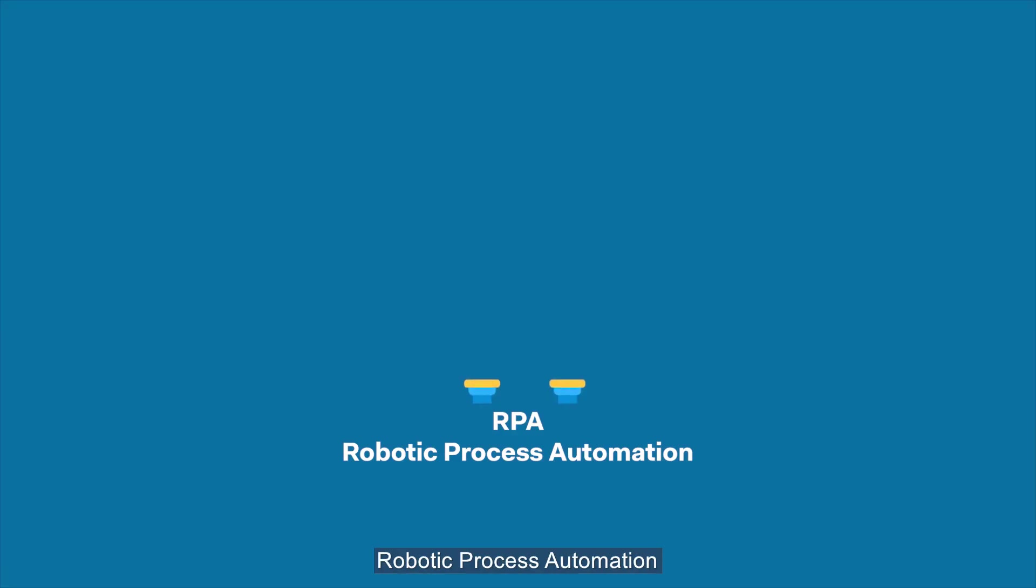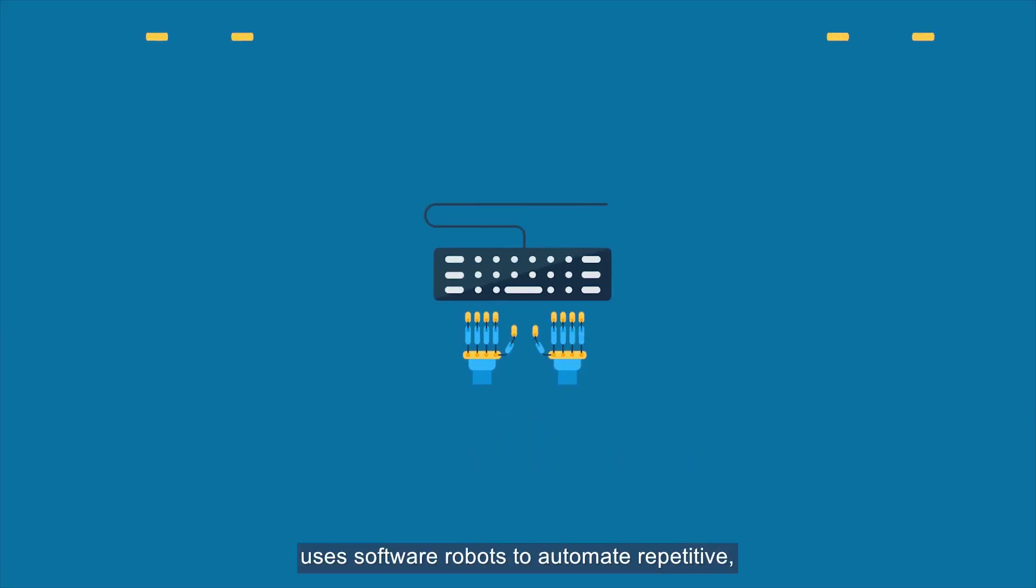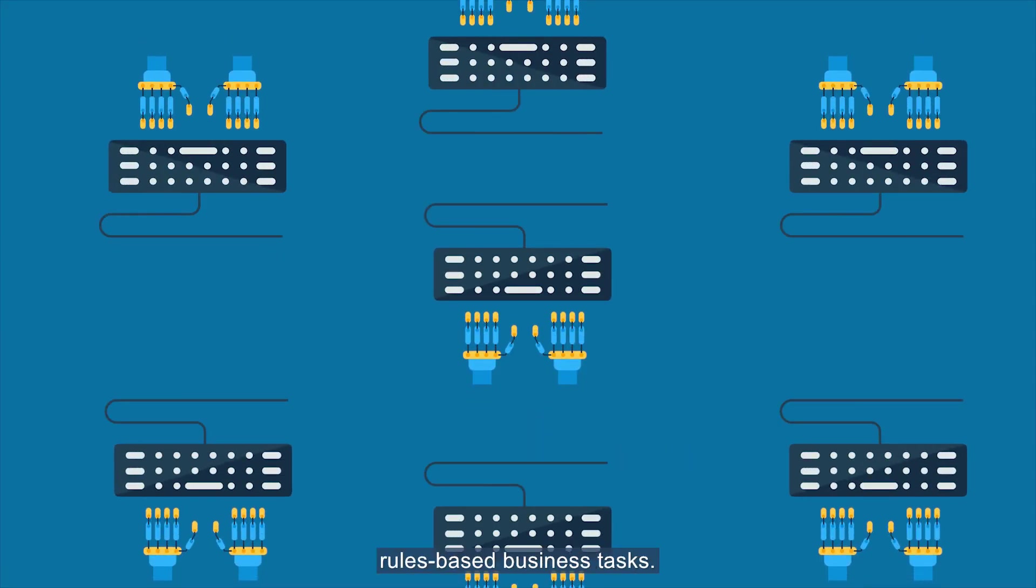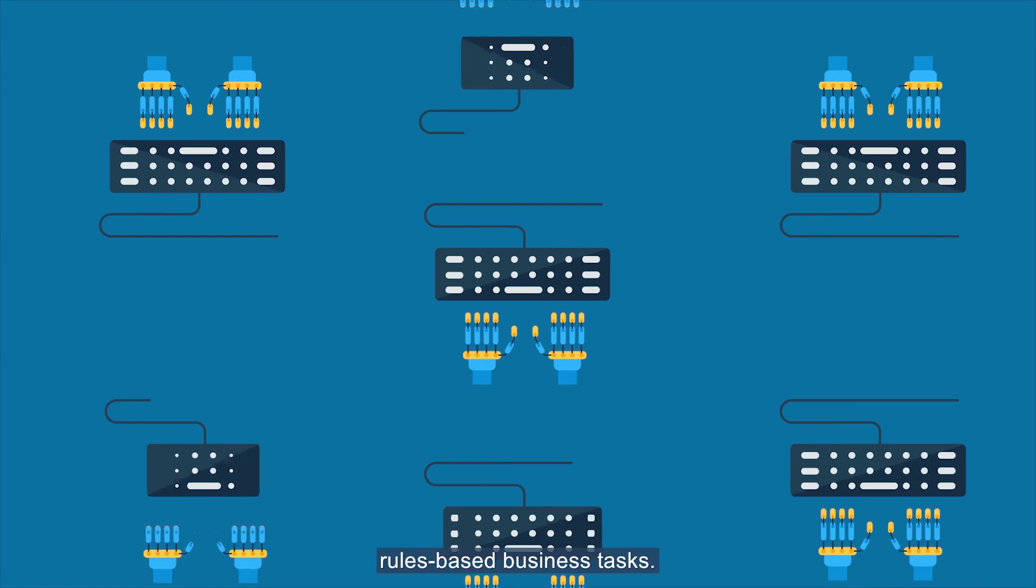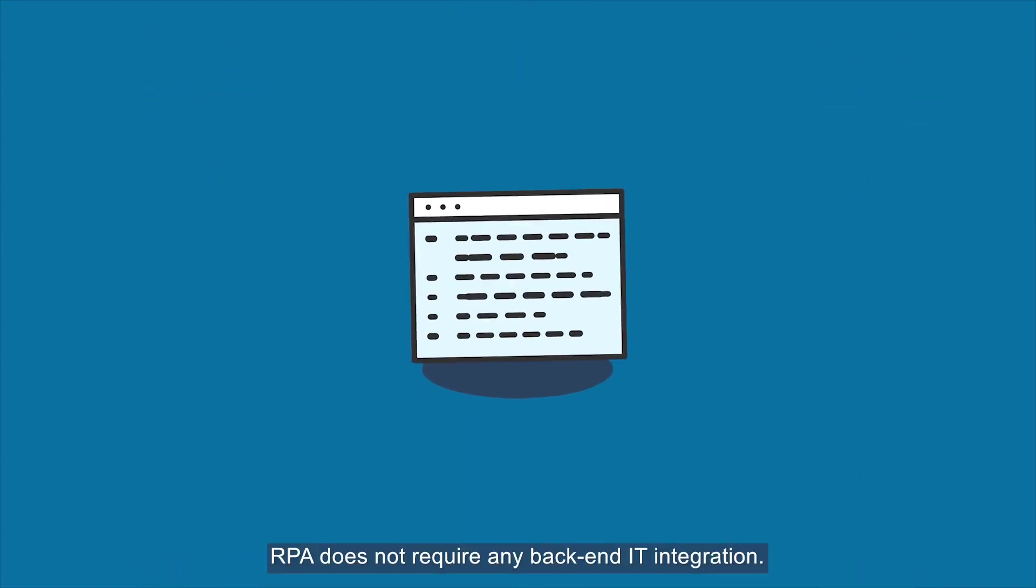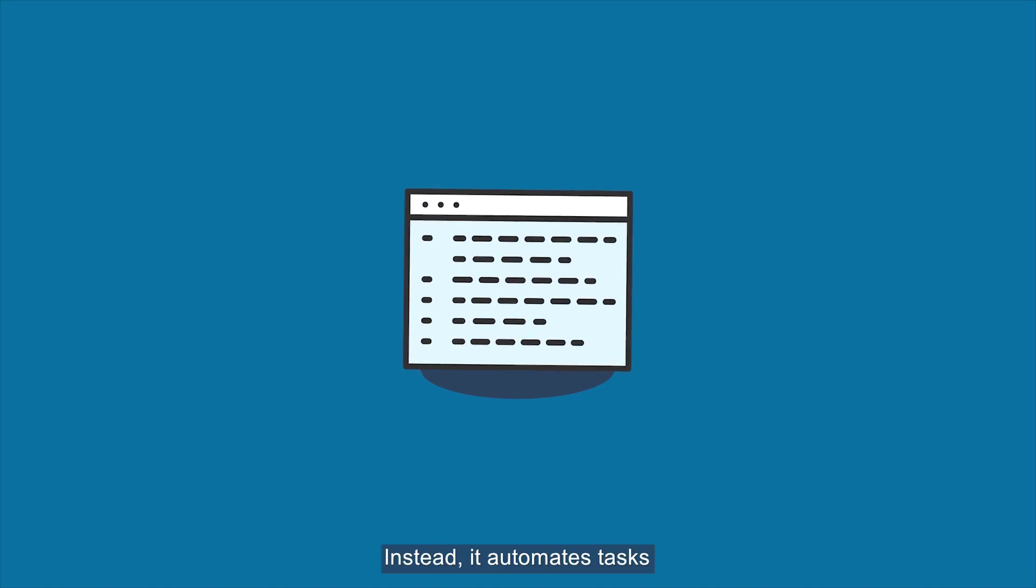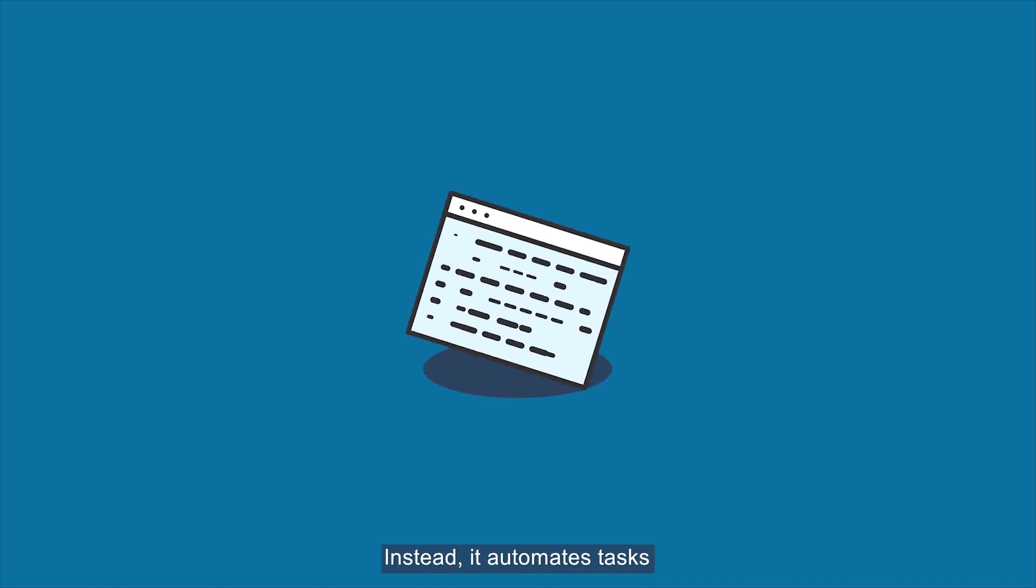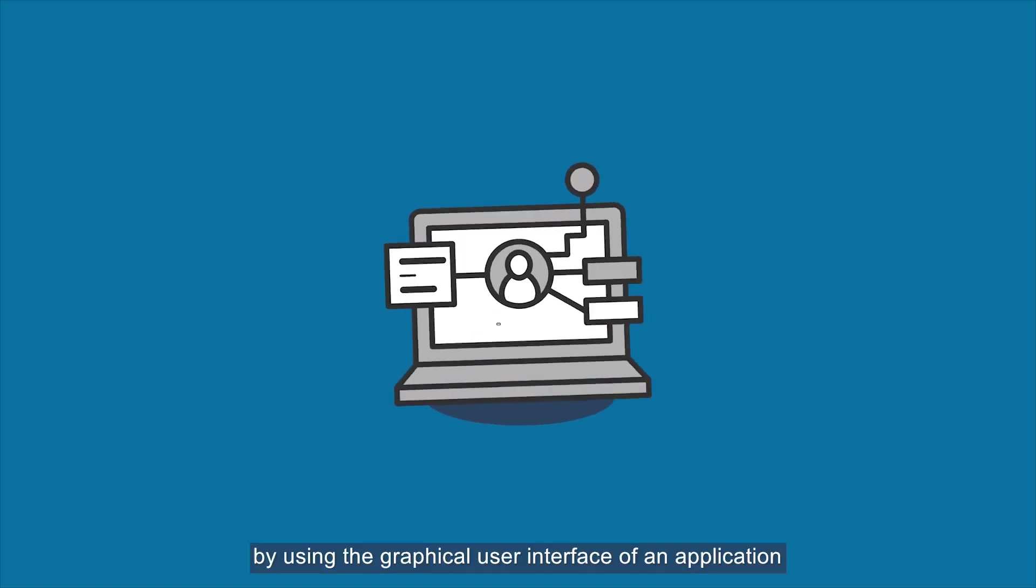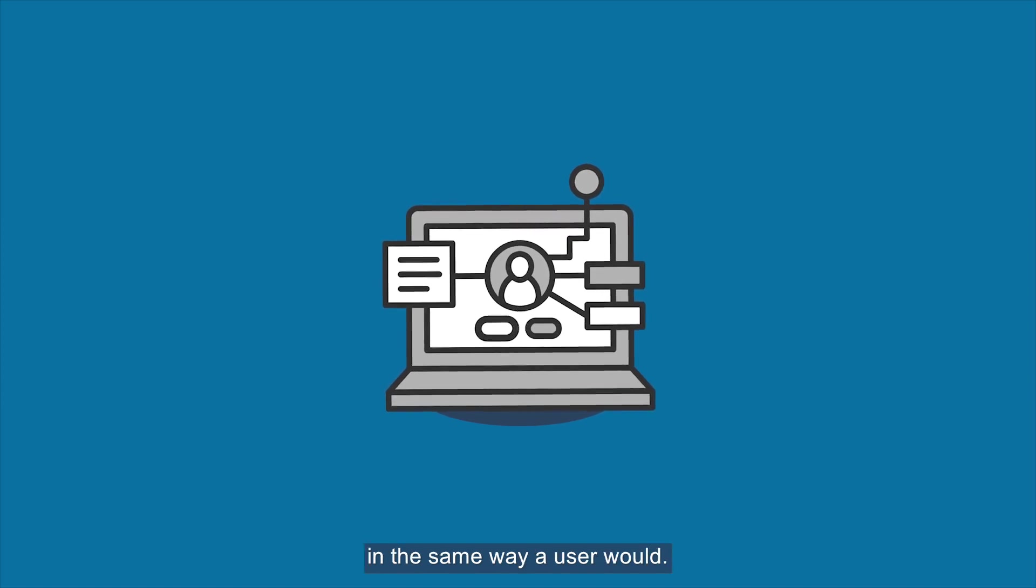Robotic Process Automation uses software robots to automate repetitive, rules-based business tasks. RPA does not require any back-end IT integration. Instead, it automates tasks by using the graphical user interface of an application in the same way a user would.